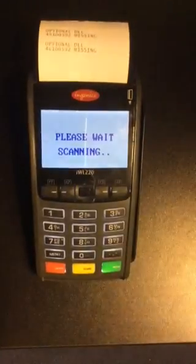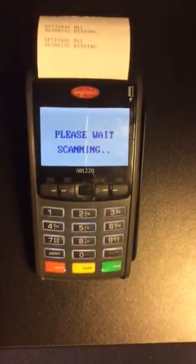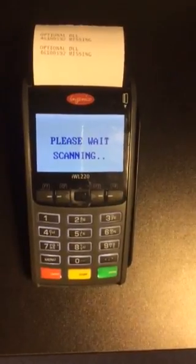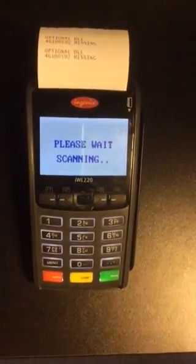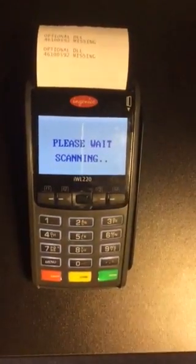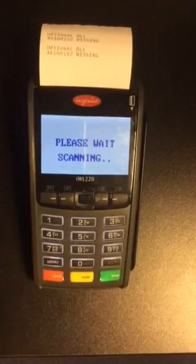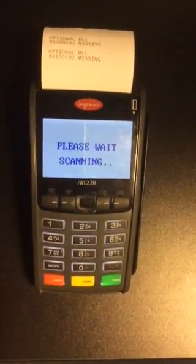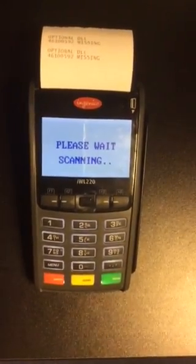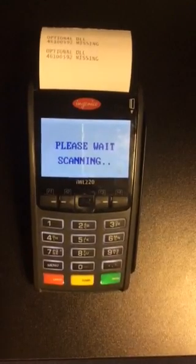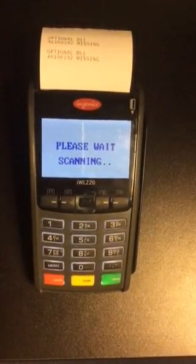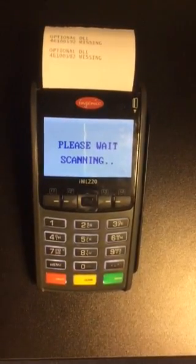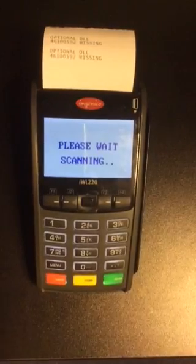This will now say please wait scanning — this is just scanning all the available networks within that area. This can take anything up to two minutes. If you're in a remote area, just be patient, this can take even longer. In a minute it will provide us with all the available networks and we'll just select it, and it will force the terminal across to the stronger frequency.